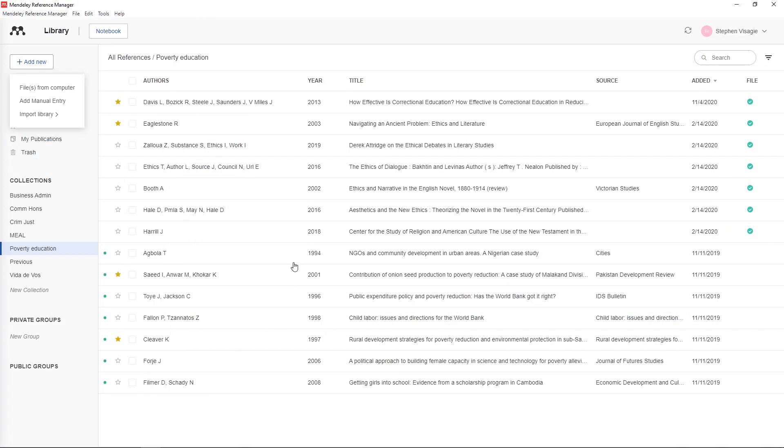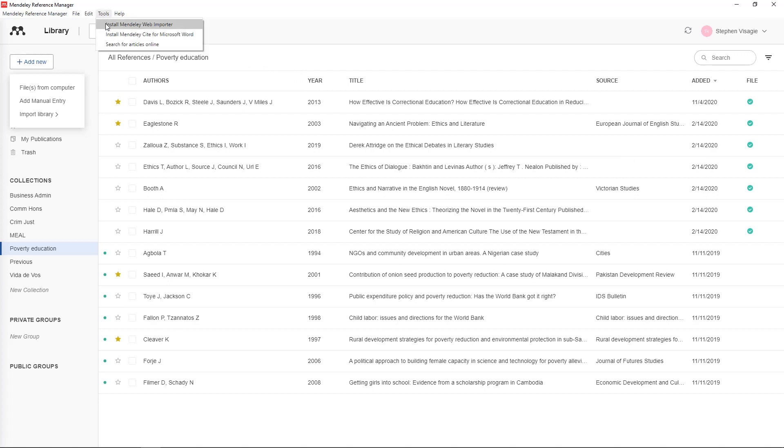And then another thing that you can do is to add references straight from a website. But before you do that what you have to do is you have to install Mendeley web importer. So depending on the browser you have you will get an add-on that you can add to your browser.